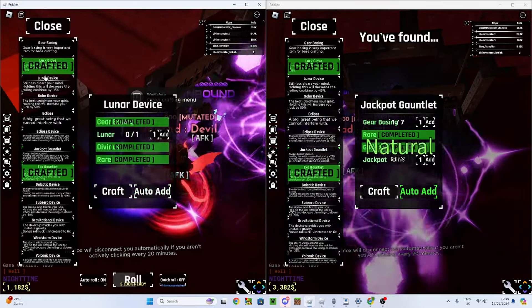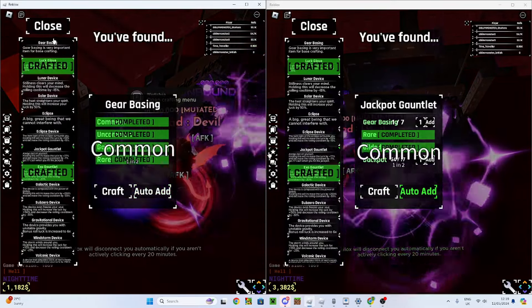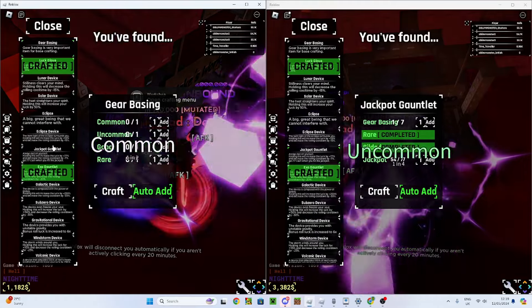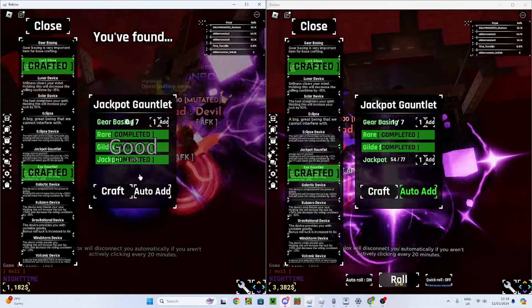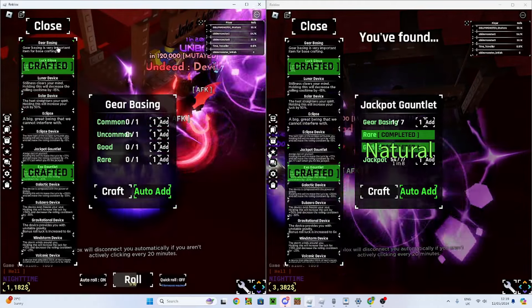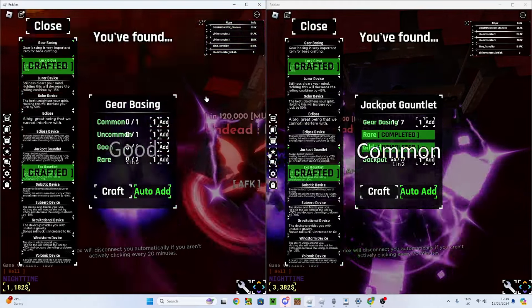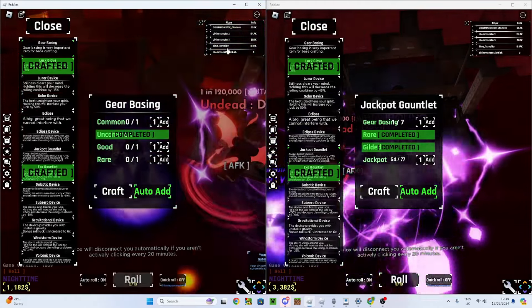Oh wait, the jackpot gauntlet is actually finished on this guy. Oh let's go! And we can craft gear basing. Okay, we need a couple more gear basings. Okay guys, I'll see you when we get the rest of the gear basing.